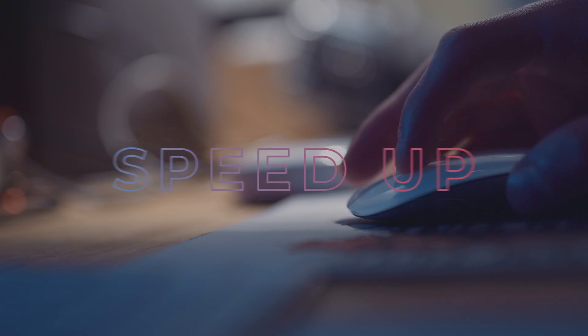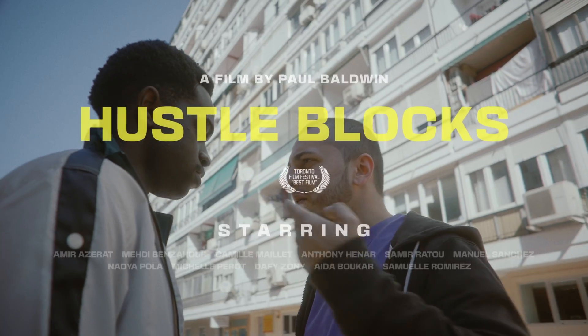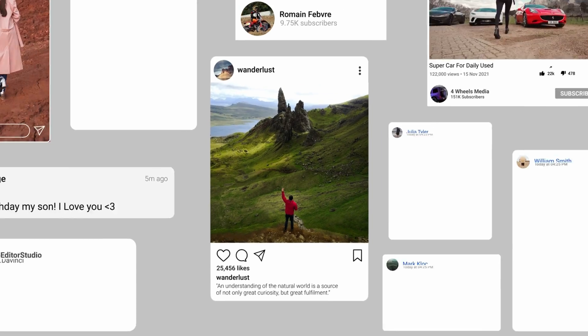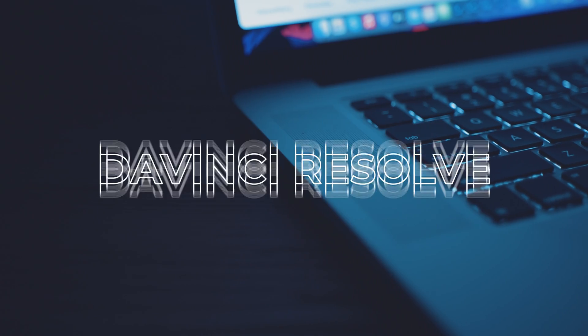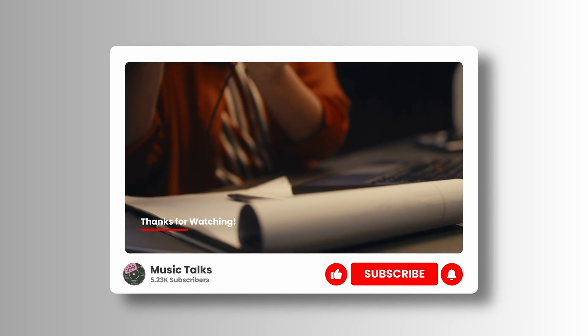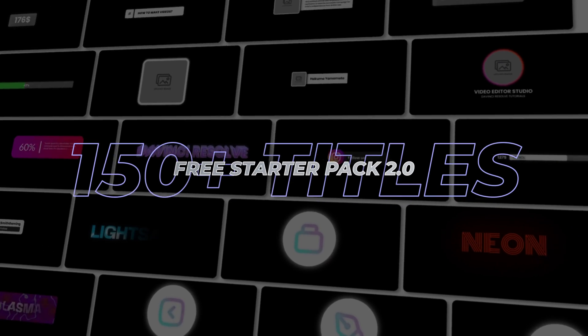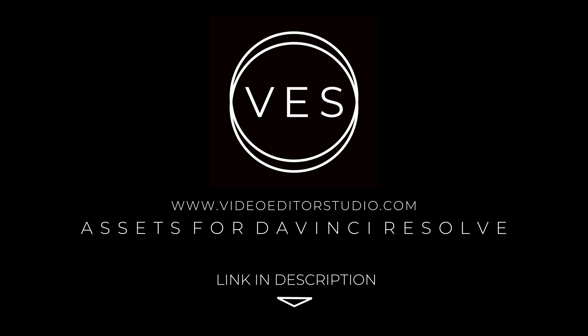Speed up your workflow and create better videos using the packs available on our website, including titles, transitions and templates built only for DaVinci Resolve. Get started today by downloading our free starter pack that contains over 150 elements. Link in the description below or at www.videoteststudio.com